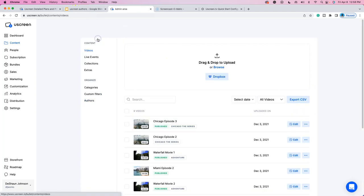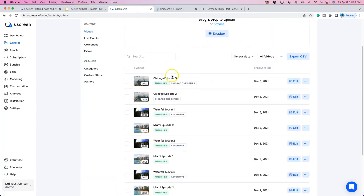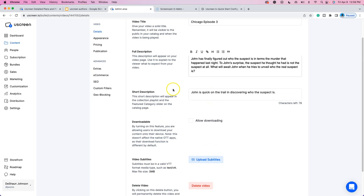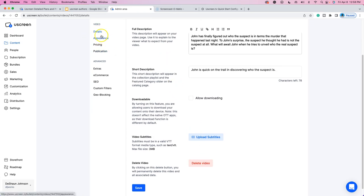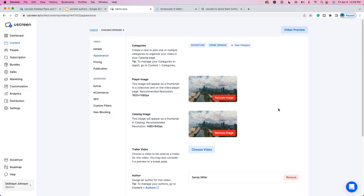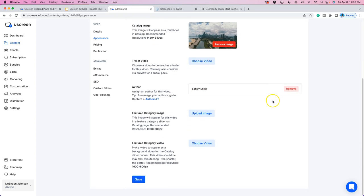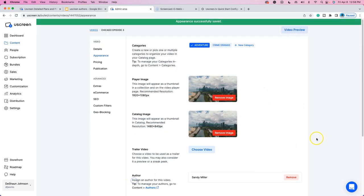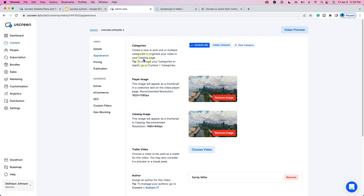So I have Sandy Miller created. If I go to videos, I can't remember which video I assigned to her — I think it was Chicago the series. Let me go to edit on this. When you scroll down to your appearance and go to Choose Author, if I assign Sandy Miller to this video and say that this was her series, and I allowed her to leverage my audience to expose her series to that audience — that's going to be a win-win for Sandy and myself. I'll explain how this works. I'm going to hit save.